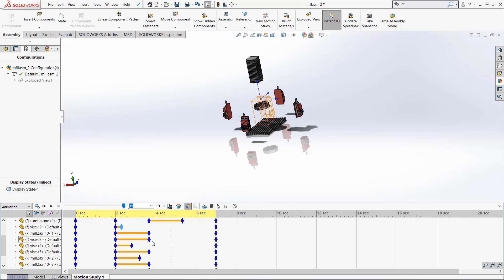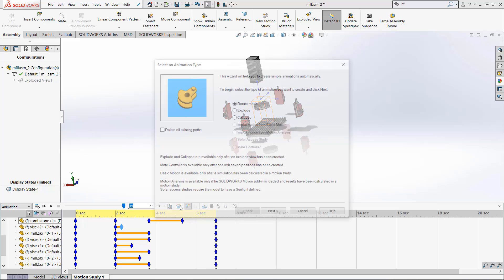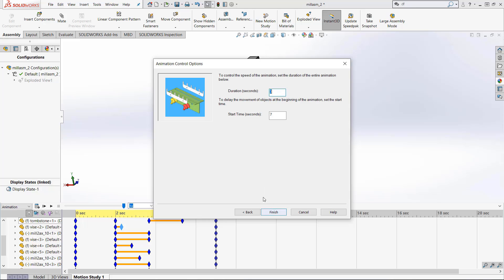Just like any other motion study once you've done the animation wizard you are ready to modify it as normal. And after that using the animation wizard again we can go to collapse where the pieces are brought back.